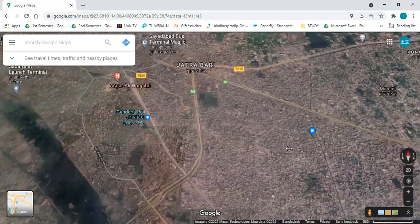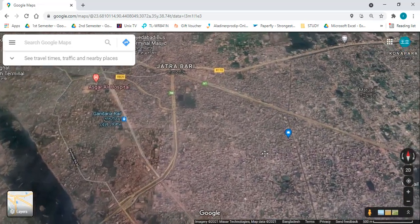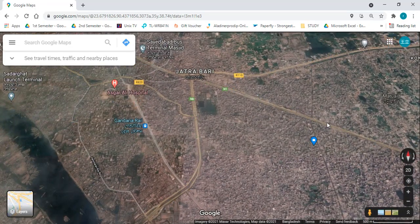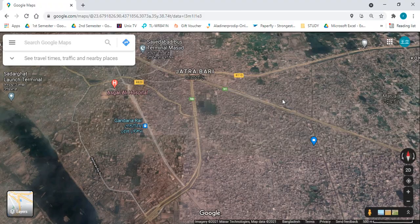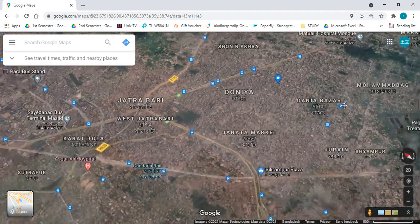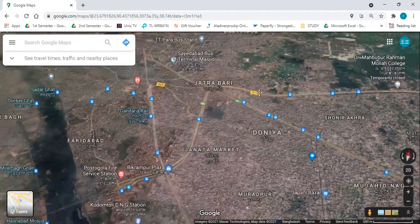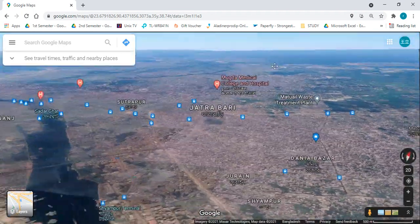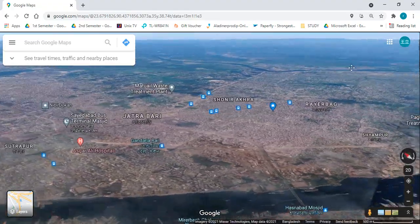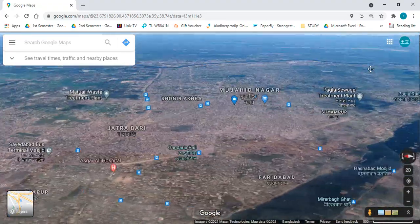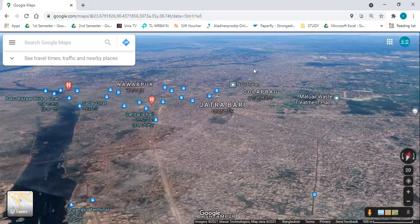You can also rotate the map or 3D view by pressing Ctrl and the left button of your mouse at the same time. Look at this — it is pretty easy for everyone. So this was the tutorial. Have a nice day!